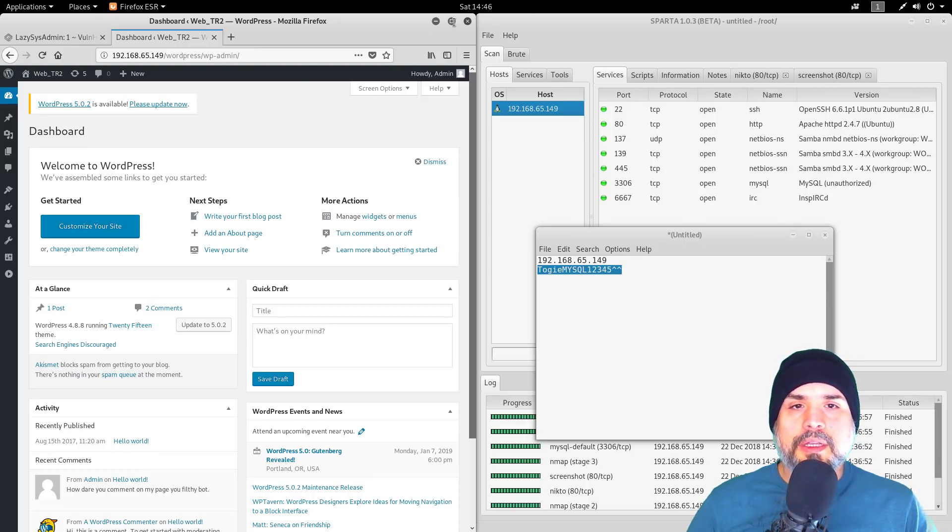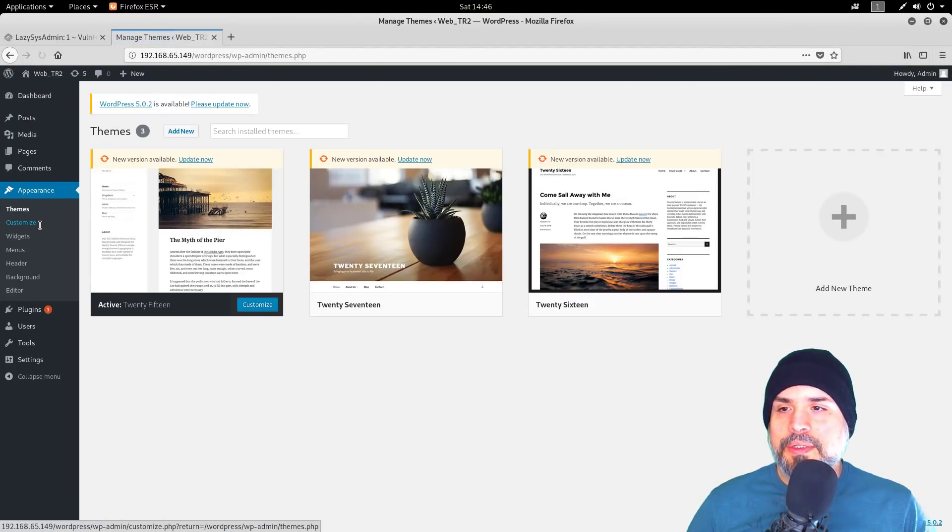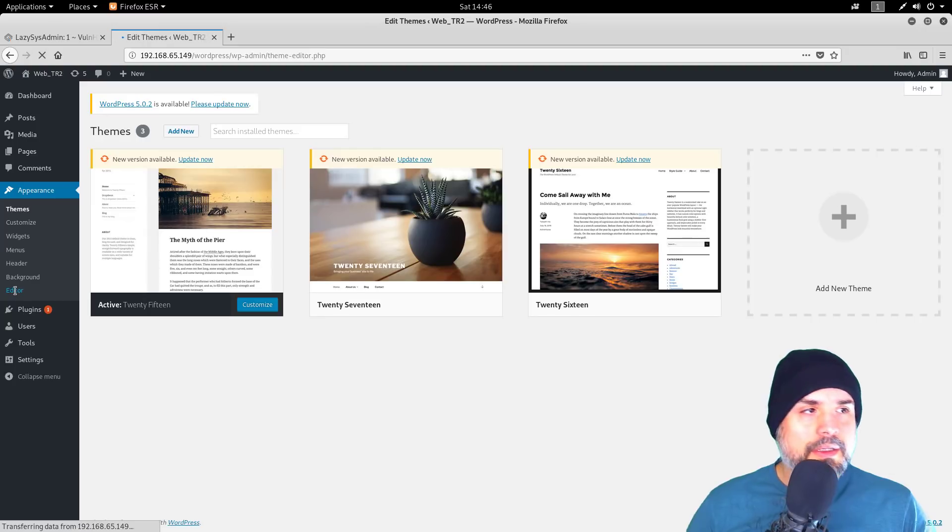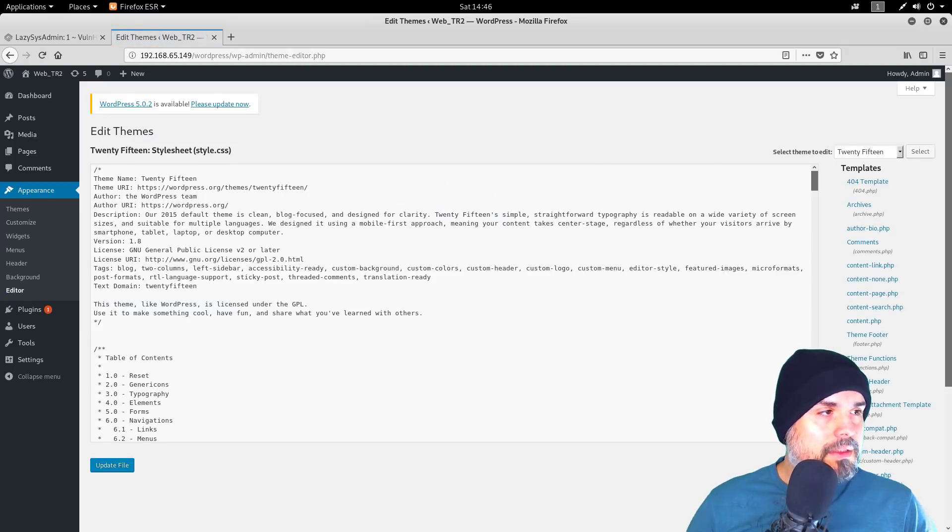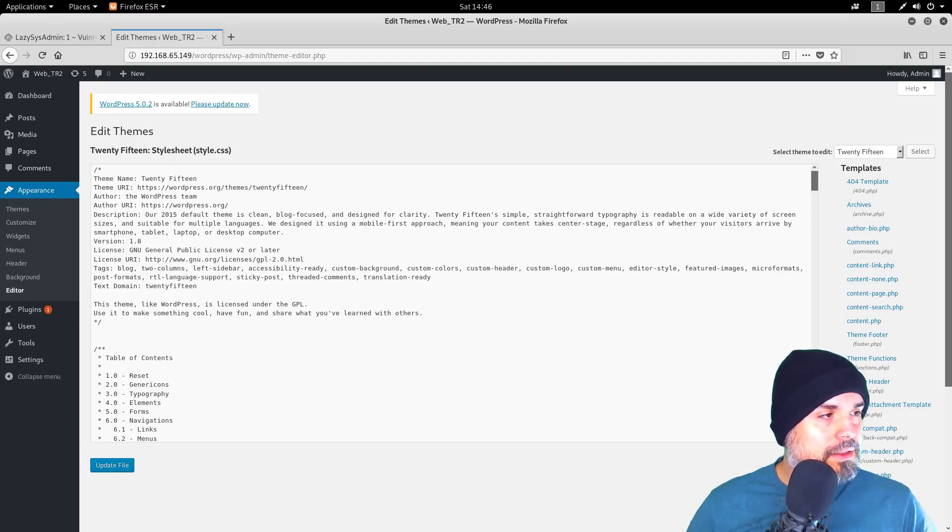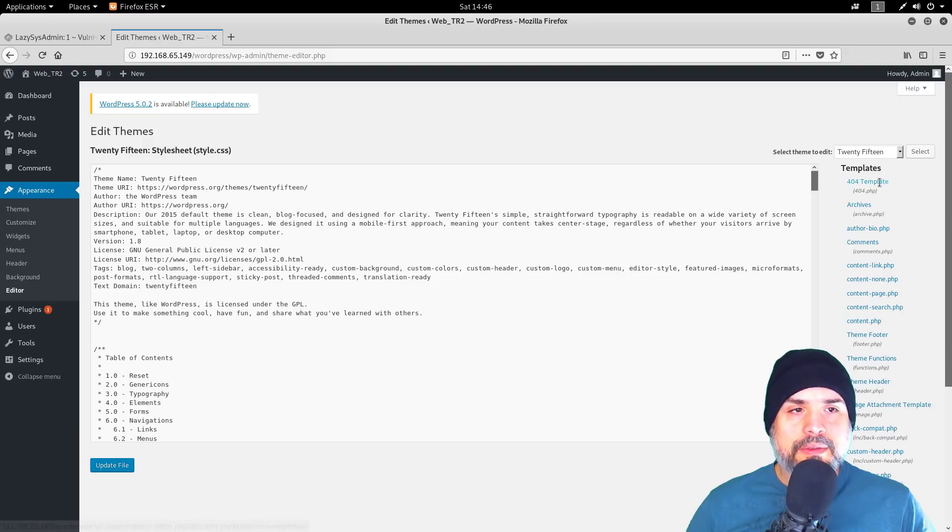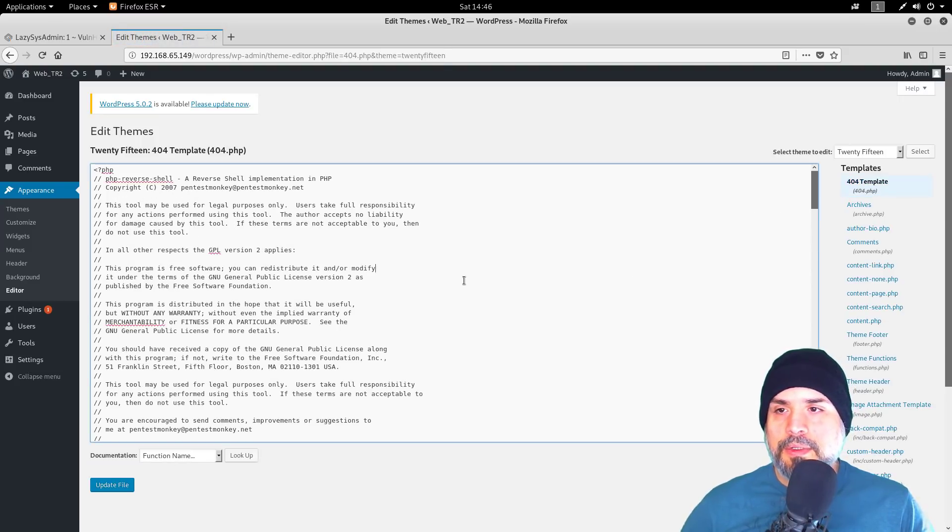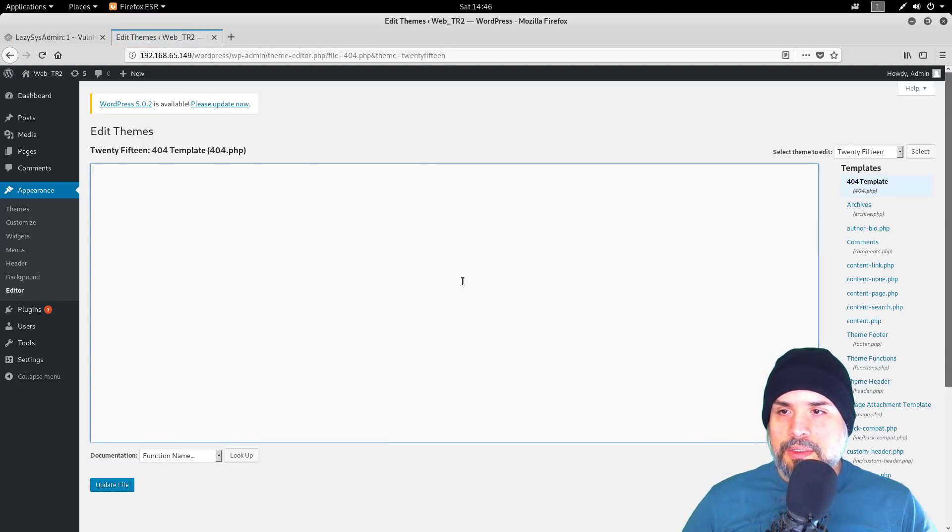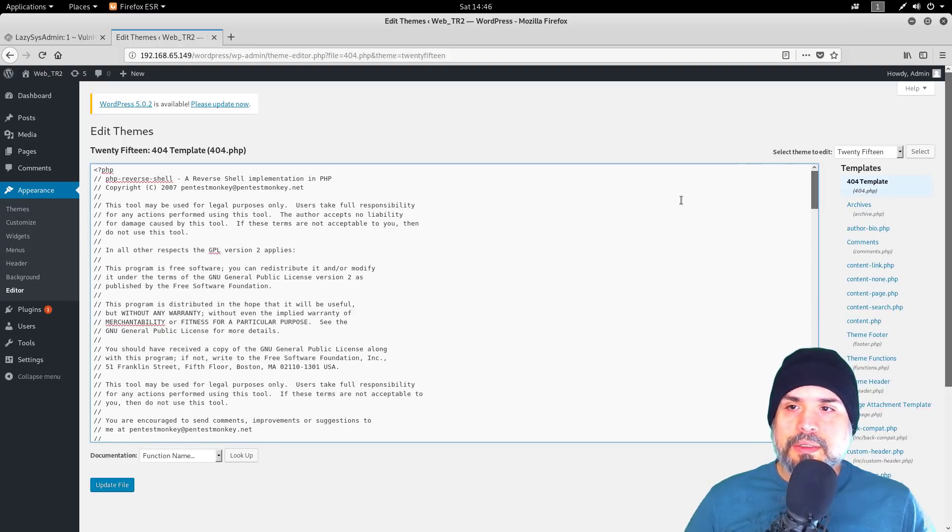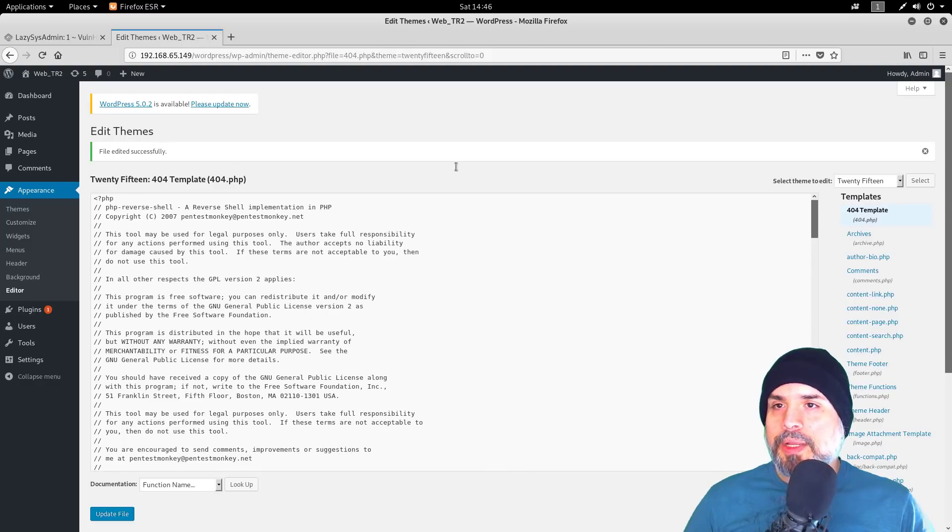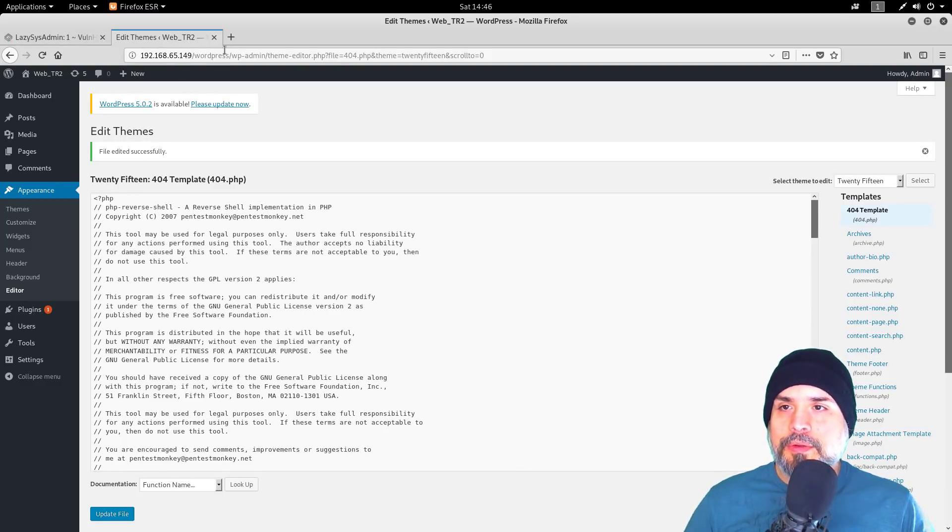Let's go to Appearance, then Editor. Find me a shell. In my handy dandy collection of tools, I'll copy that. We'll just do the 404 template and update the file.